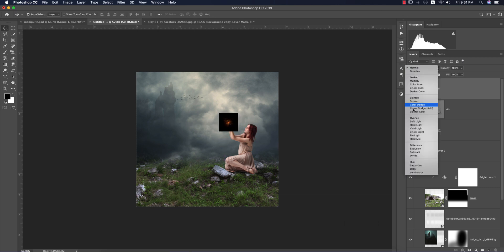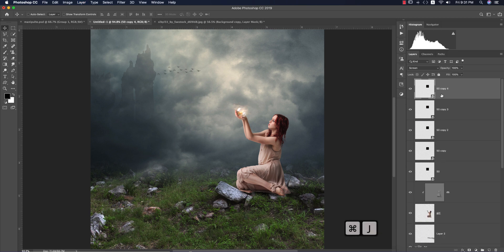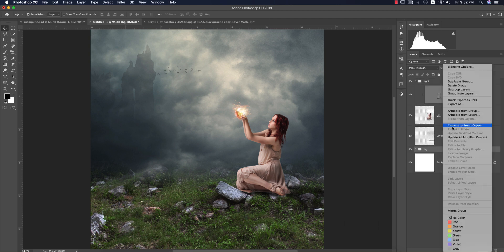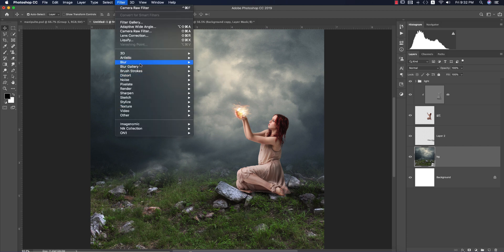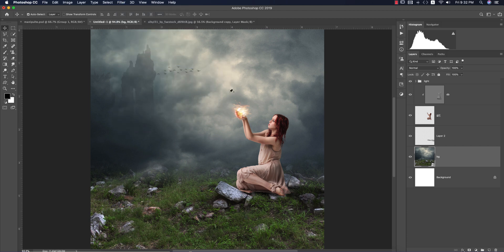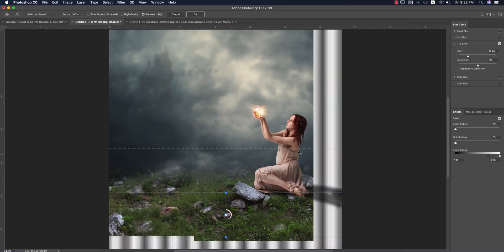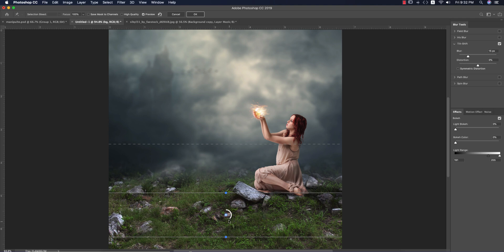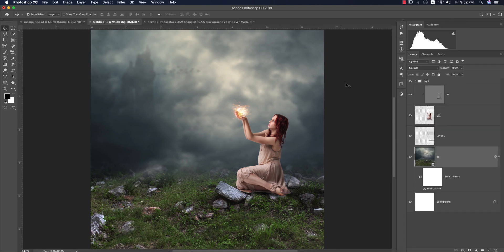Go to Place Embedded and import the light orb, making it smaller. Change it to Screen mode. Duplicate it several times using Ctrl/Command+J. Convert the background layer to a Smart Object, then go to Filter, Blur Gallery, and apply Tilt-Shift Blur — make it slightly blurry to create depth. Set the blur to about 13%.